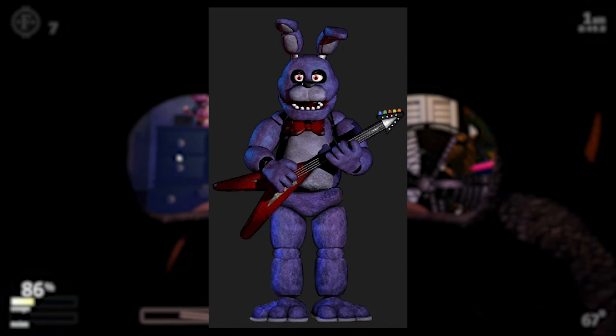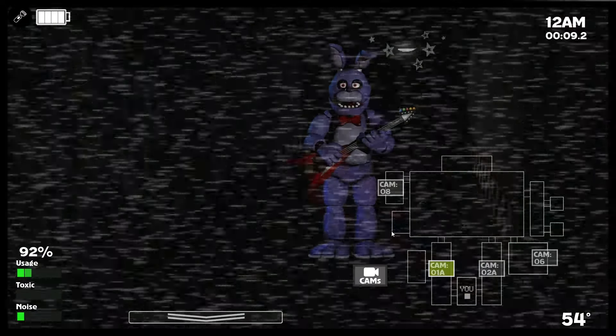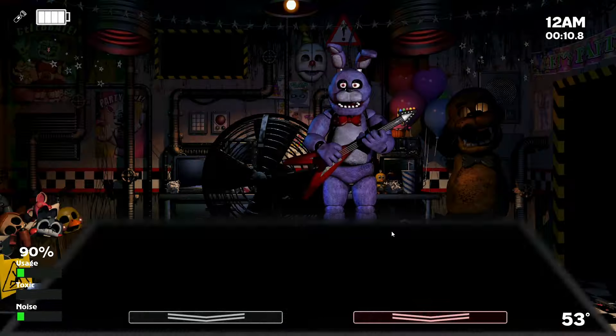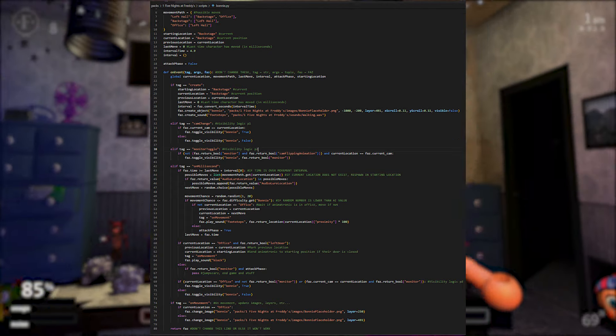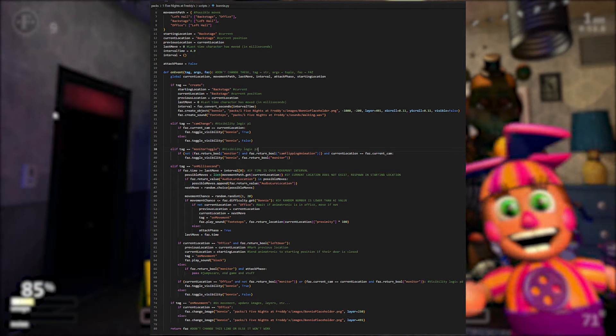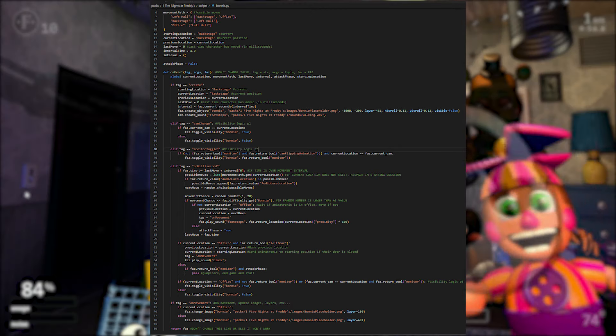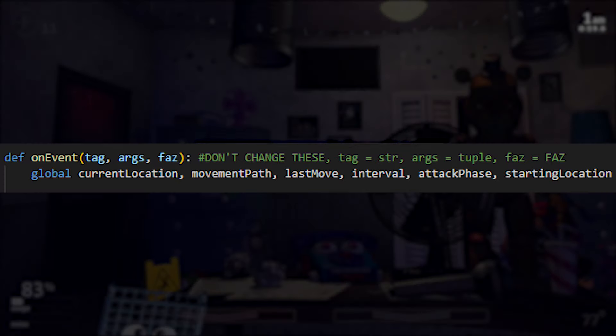And let's code him in. By the end of the video, we'll have something that looks kind of like this. This is Bonnie's script file, and though it looks pretty complex, don't worry, it's actually really simple, and I'll explain how it works.